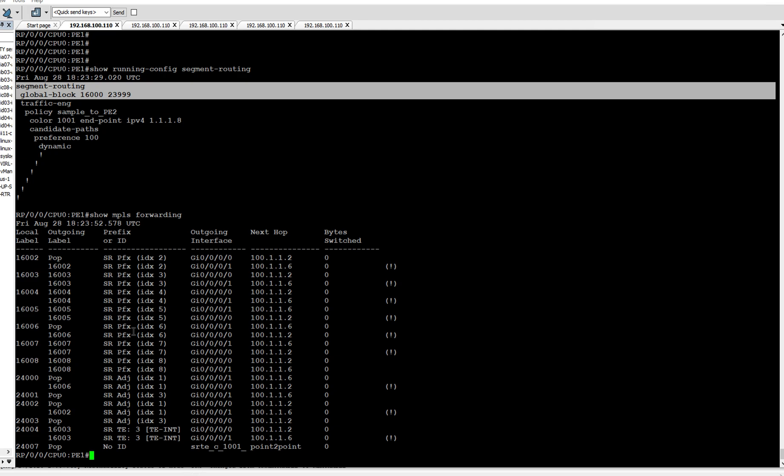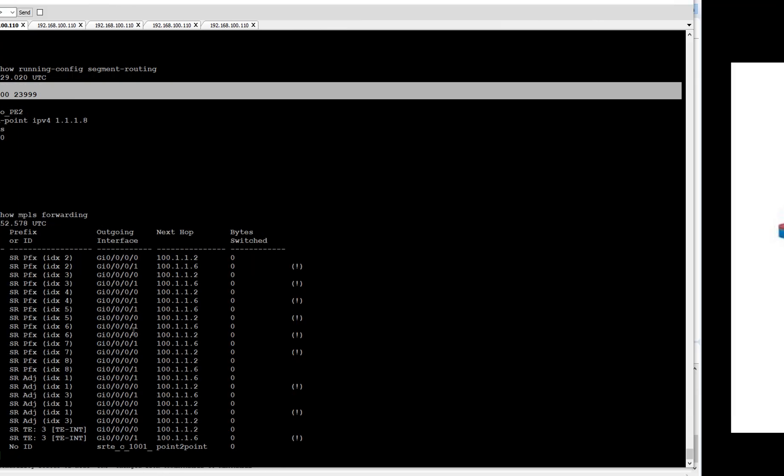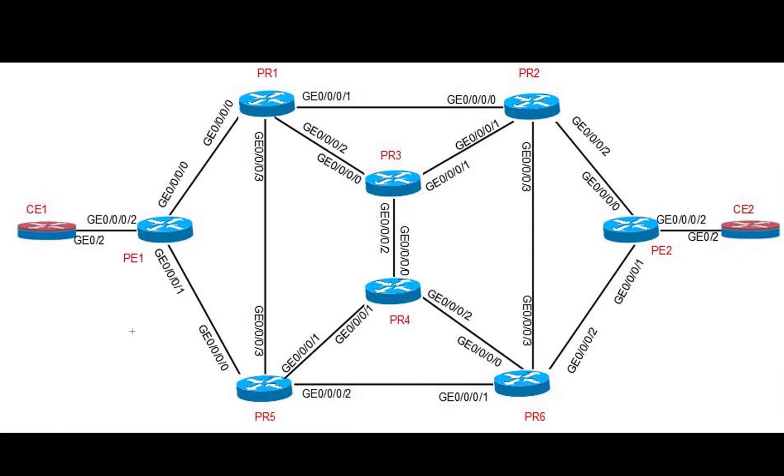So we will check what is our topology before proceeding to configuration. You can see here our topology remains the same from the first video. Now what we are going to do here is on PE1 router, we are going to configure adjacency SID on Gig 0/0/0 and 0/0/1.